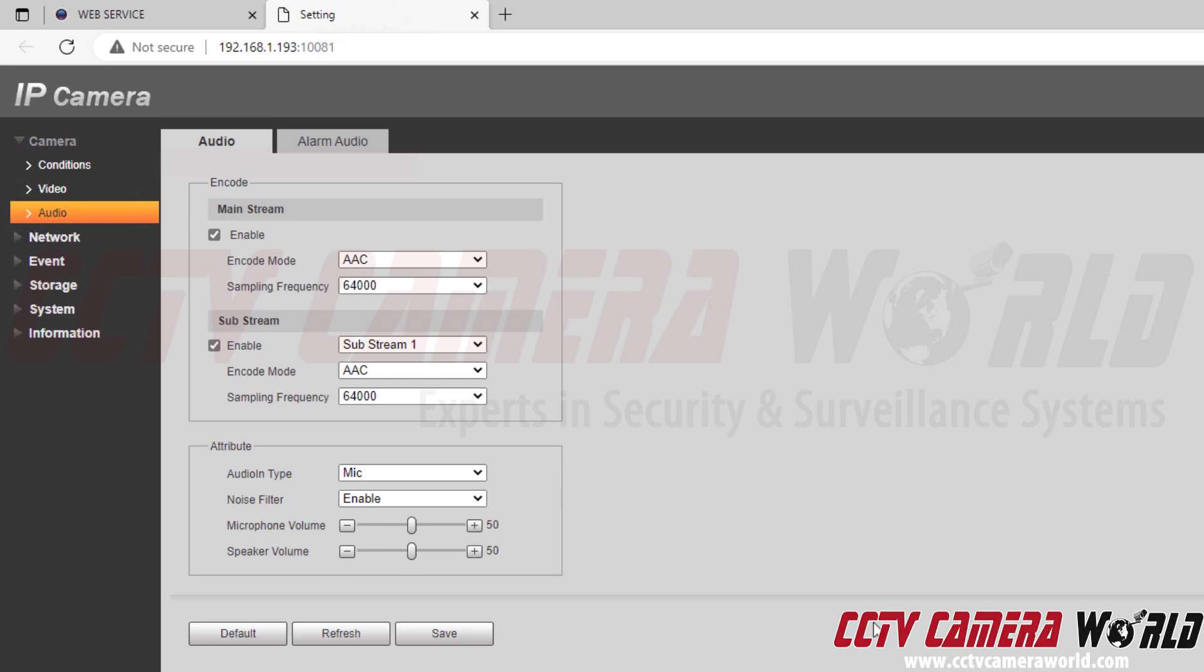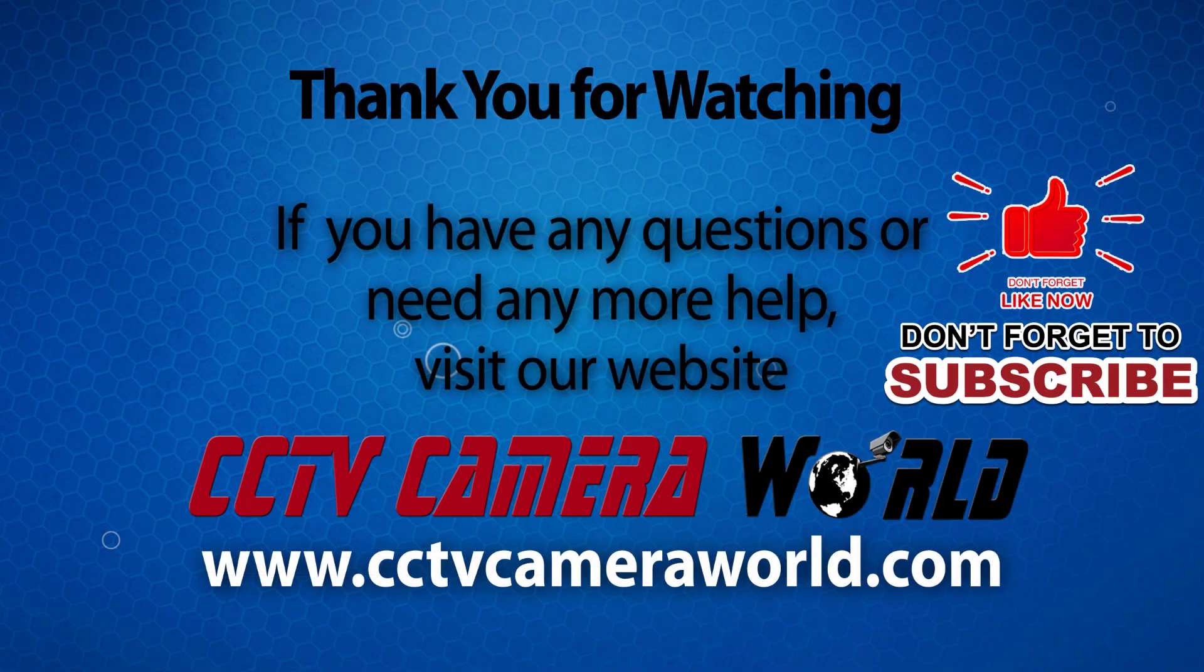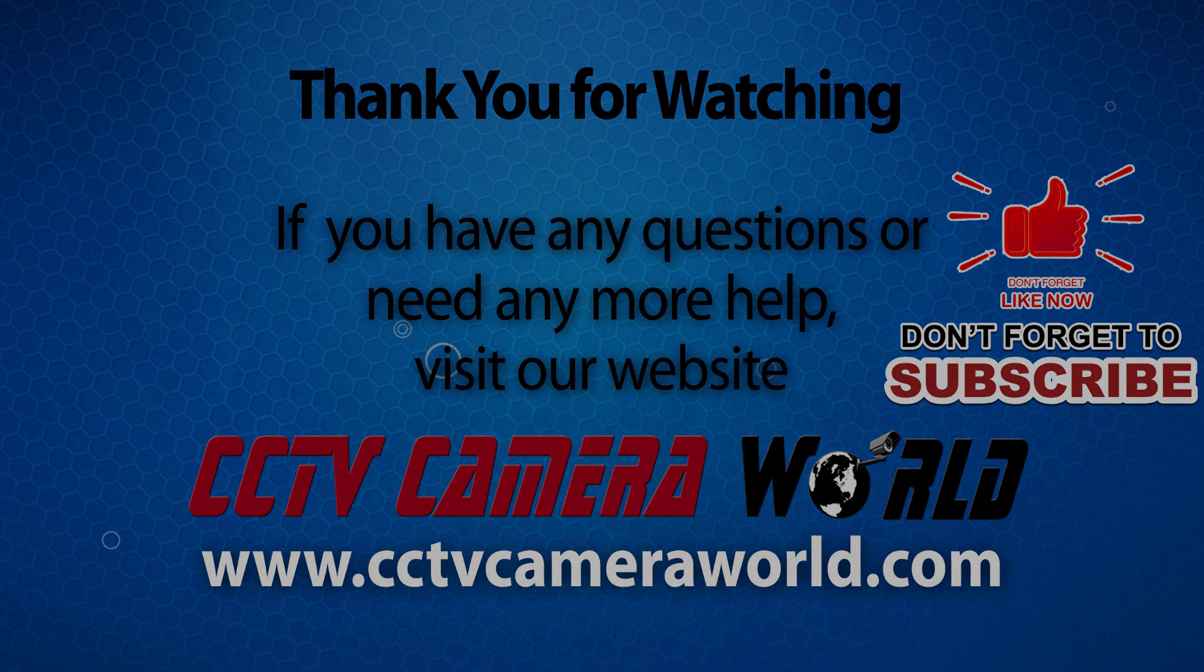Thank you for watching this video. If you're watching on YouTube, don't forget to like, comment, and subscribe.